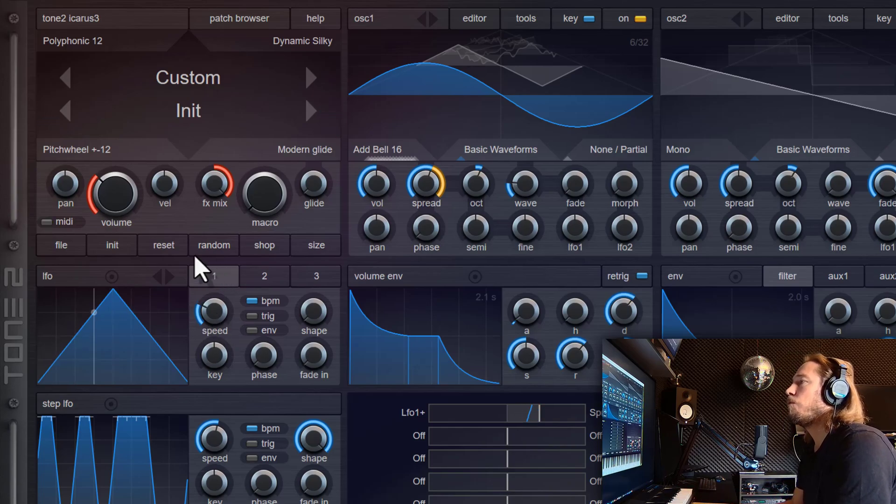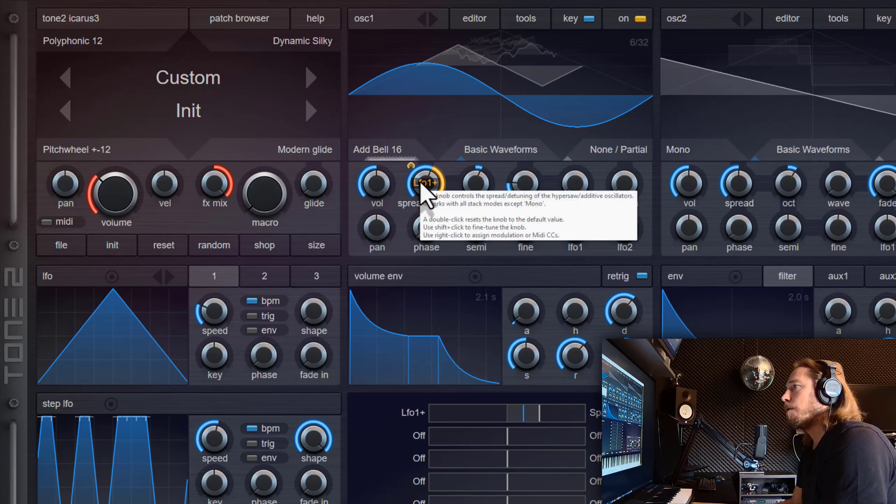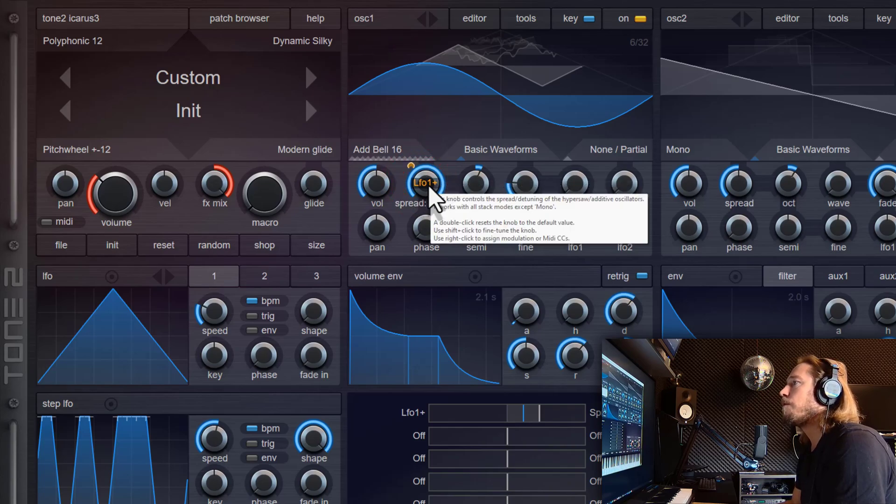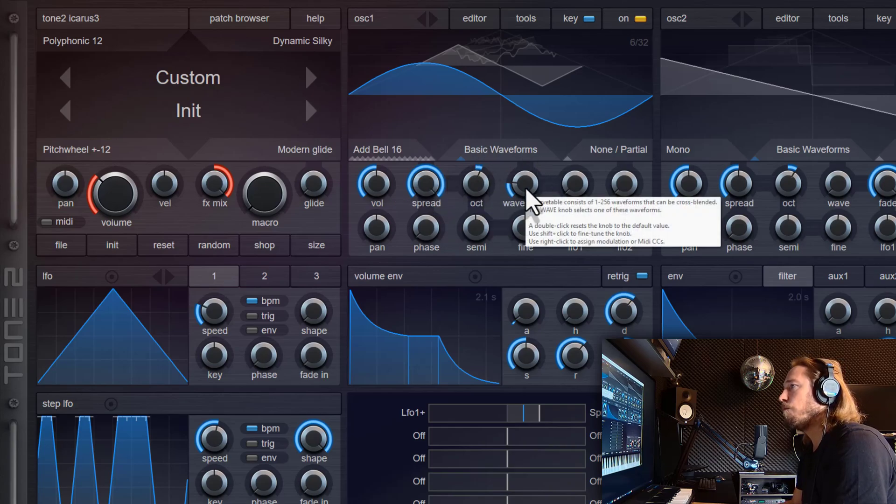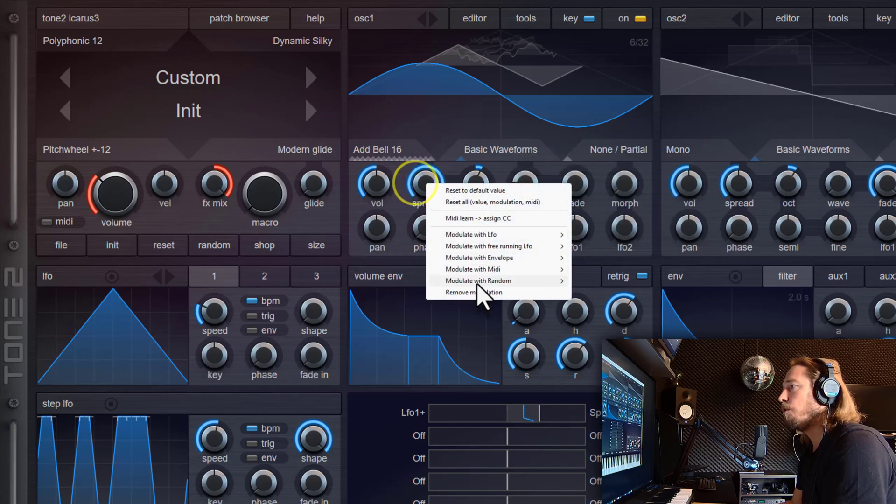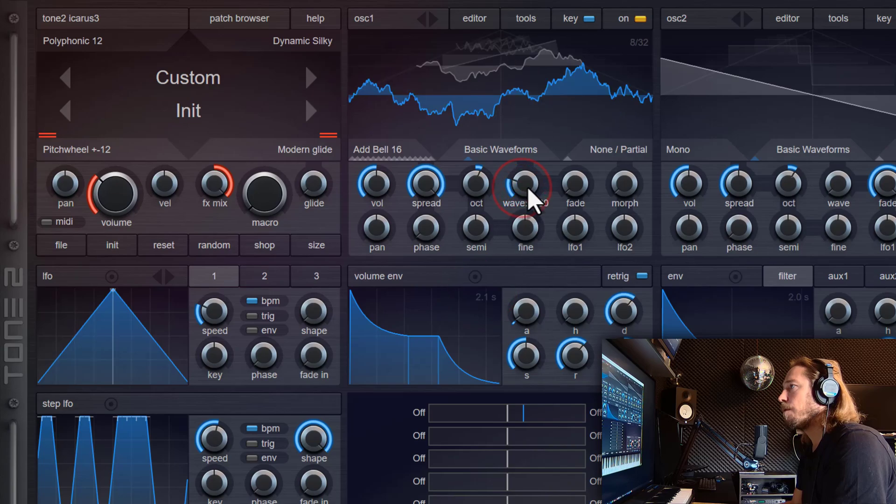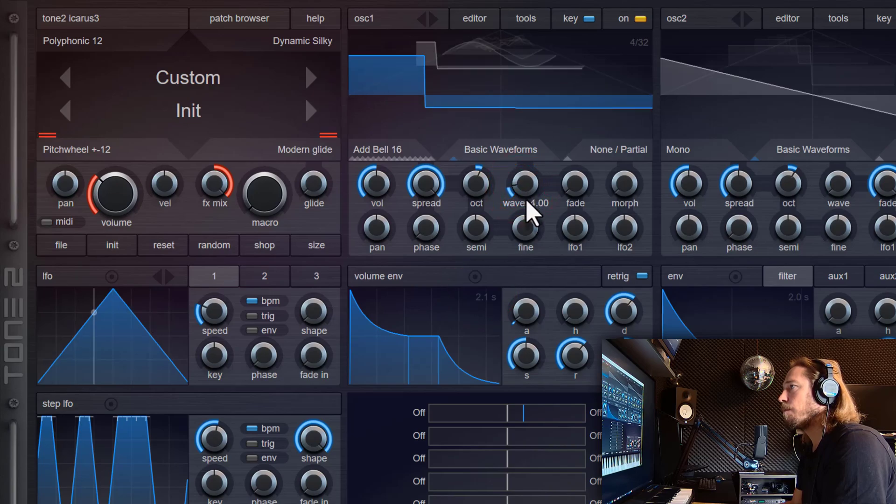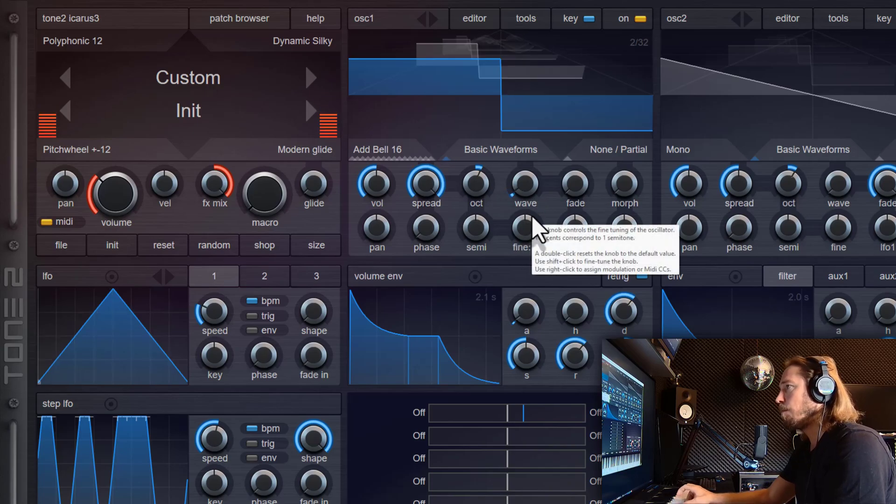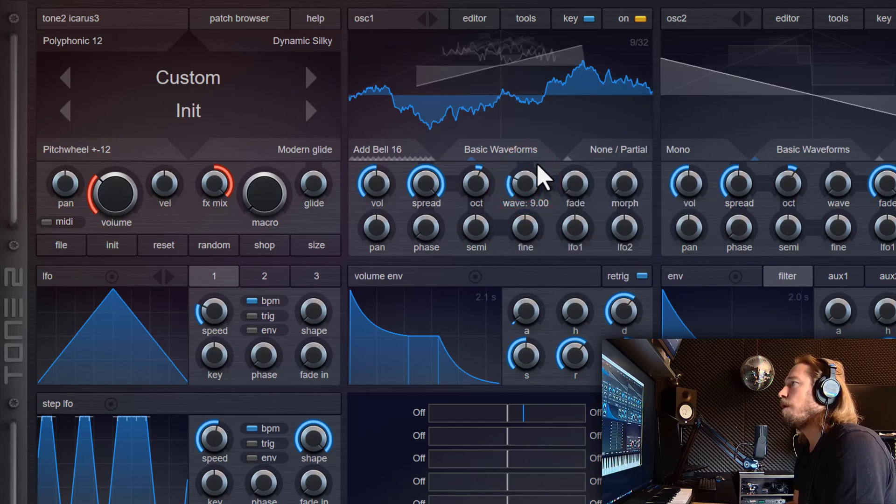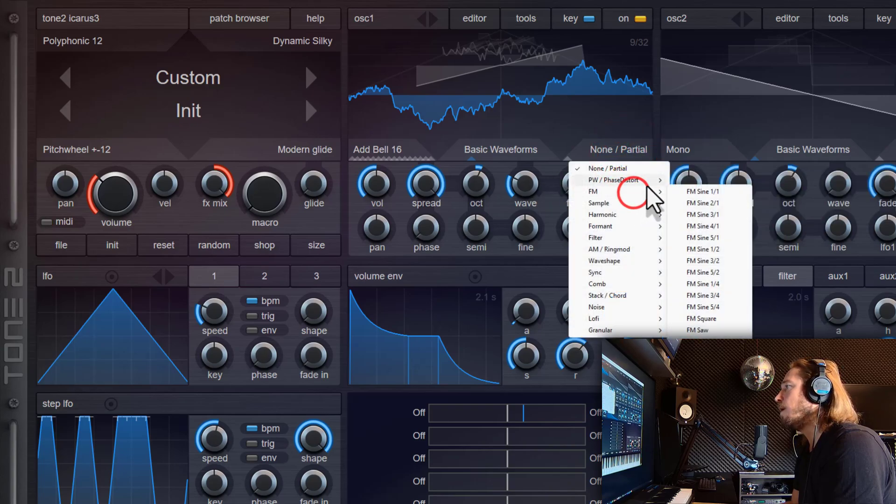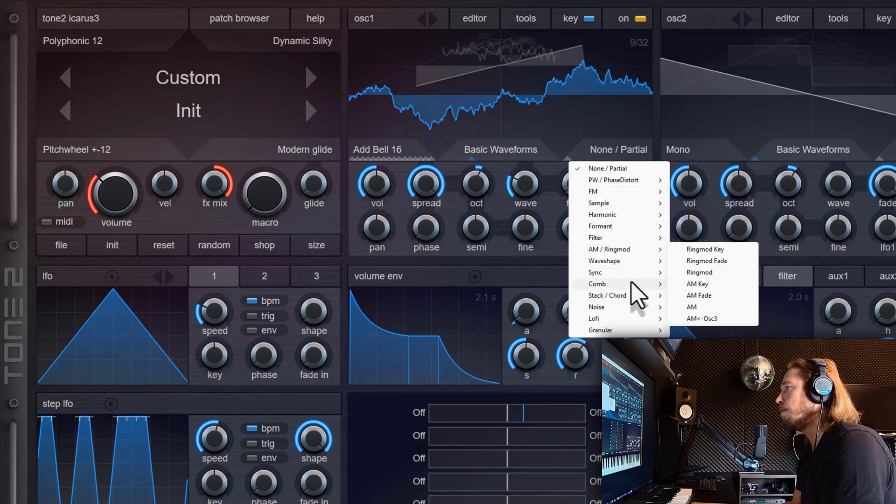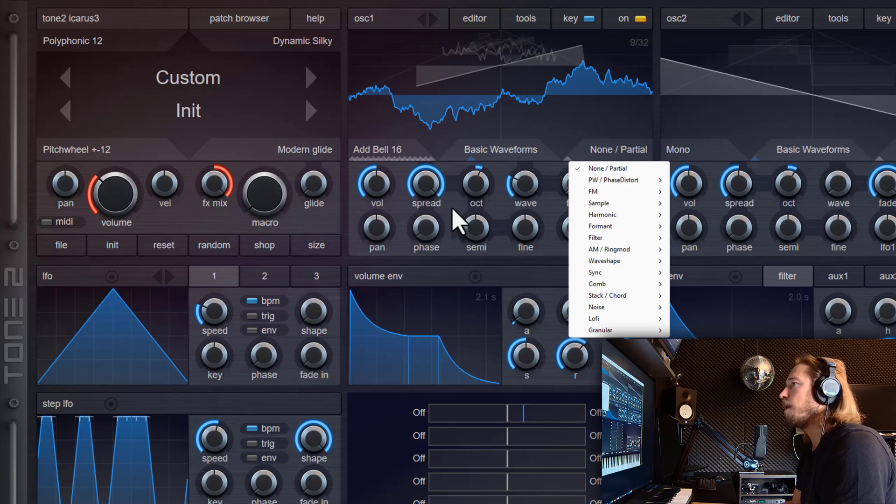So you can do really crazy stuff here. Unlike conventional synthesizers, Icarus III is not limited to sine waves. So you can do any waveform you like in combination with the additive synthesis. And you can also combine this with other synthesis modes like FM or samples or syncing granular or whatever you like.